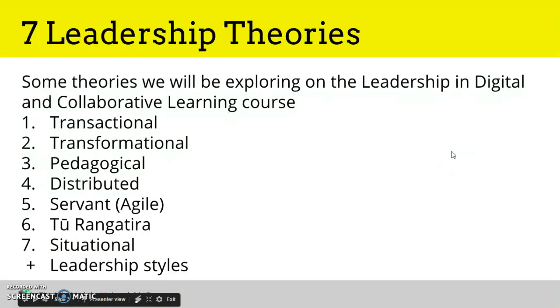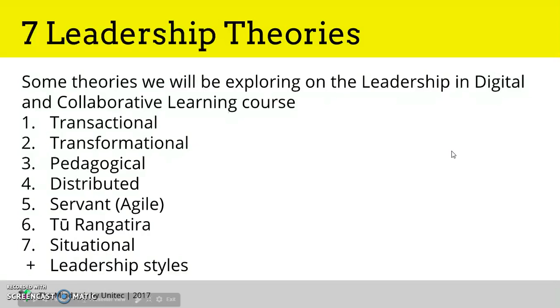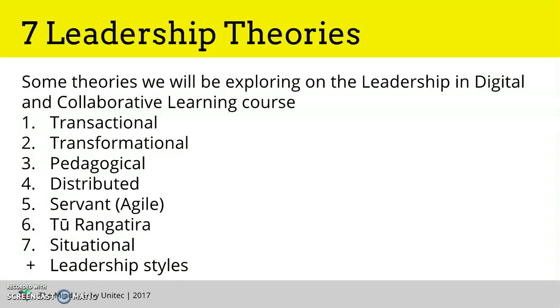So these are the seven theories we're going to cover: Transactional, Transformational, Pedagogical, Distributed, Servant, Turangitira and Situational. And some of these introduce various types of leadership styles as well.